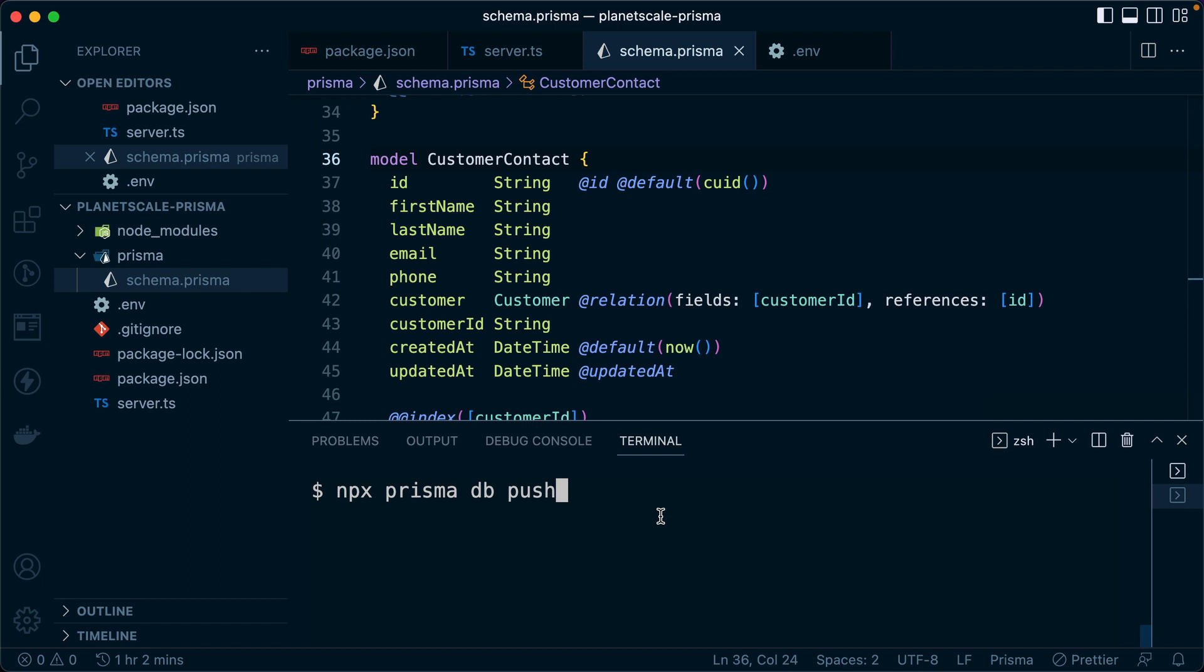So this does beg the question, what happens if we've got breaking changes? What happens if something in our database schema is not going to align with the code that will still be lingering in our production application when those schema changes take effect? And the best answer for that right now is to be forward looking and backwards compatible in our database schema changes. And to do that, we might use something like the expand and contract pattern.